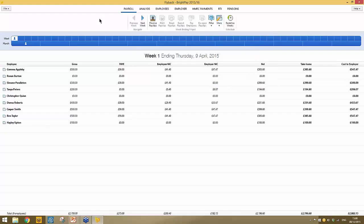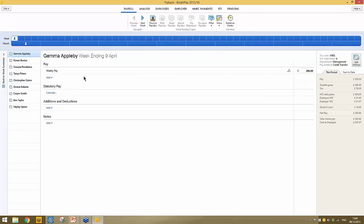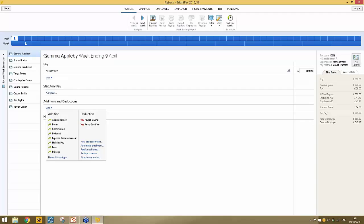To edit a particular employee's payslip, simply select their name from the summary view, which brings you to their payslip view. By default BrightPay brings in the settings applied in the employee record. For example, my first employee Gemma Appleby was set up with a weekly basic of £500 per week, which you can see flowing through. Each employee's payslip allows for an unlimited number of pay items to be added.